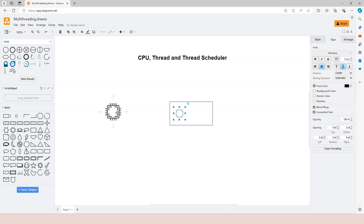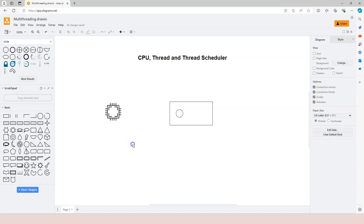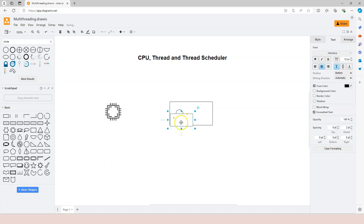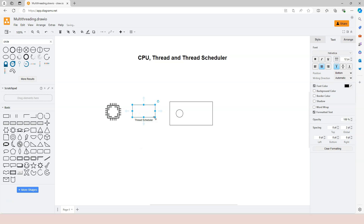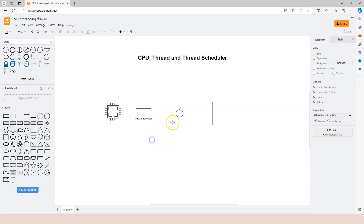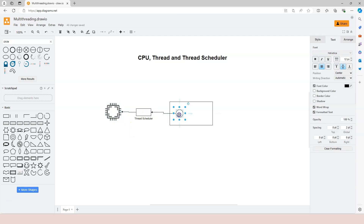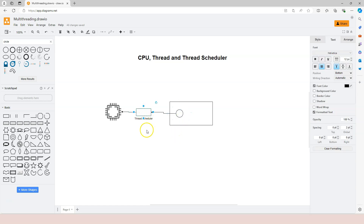Who is responsible for assigning the thread to the CPU? That's something we call the thread scheduler. Let's use another rectangle to represent the thread scheduler. The thread scheduler is the middle person that looks at available applications and assigns threads to the CPU. The key concept here: to the CPU, application doesn't exist — only thread exists. Thread is the basic unit that a CPU can process.